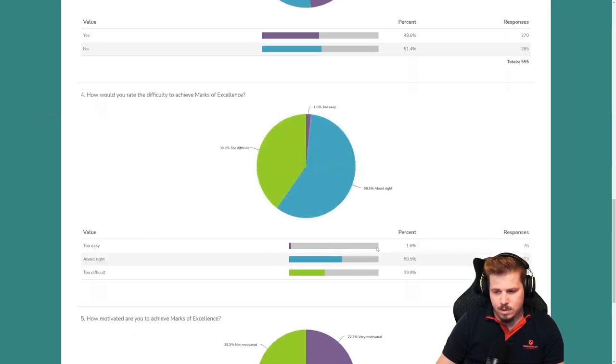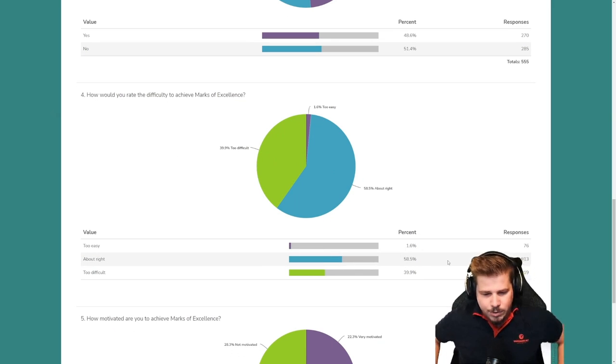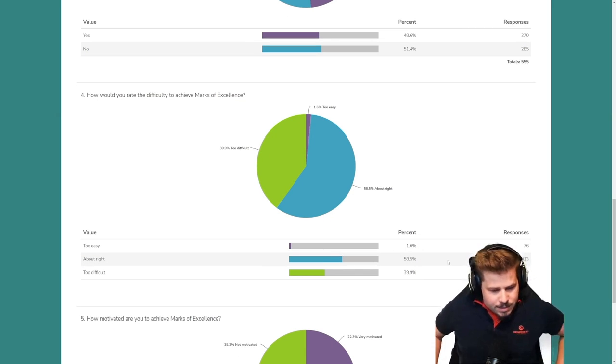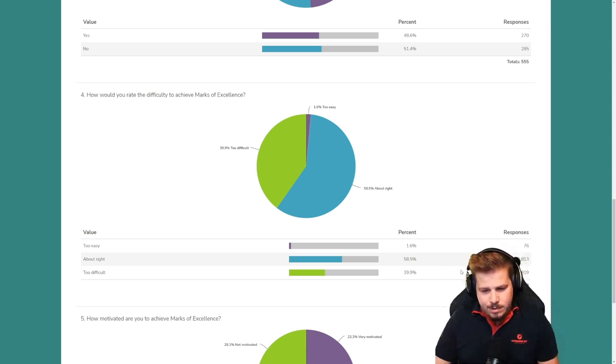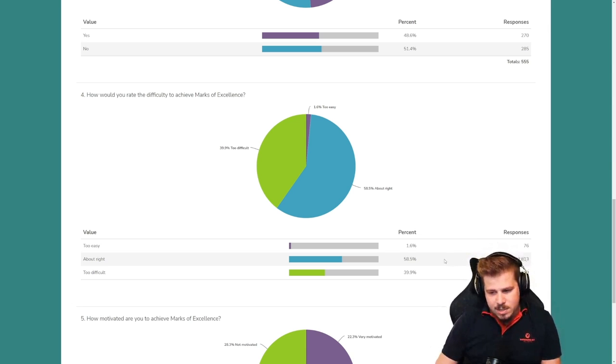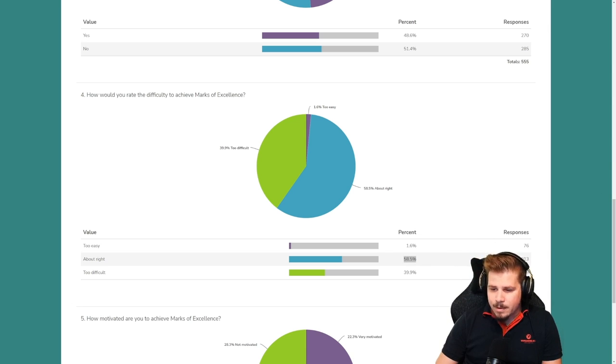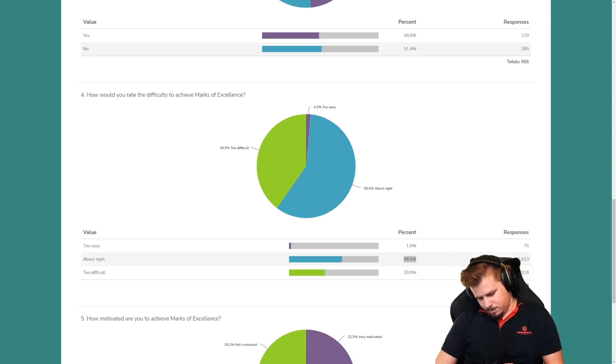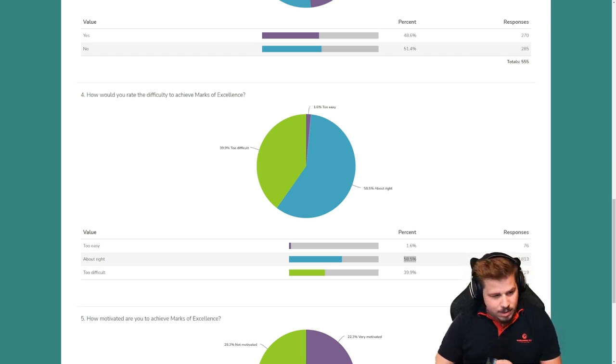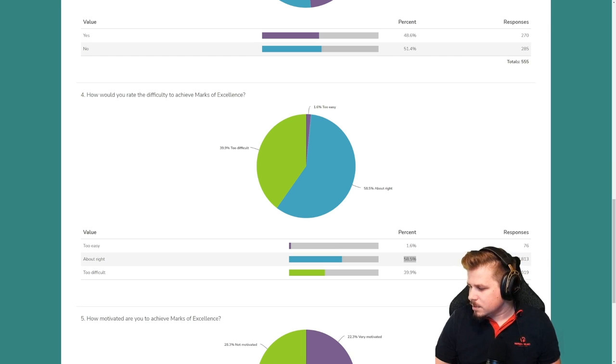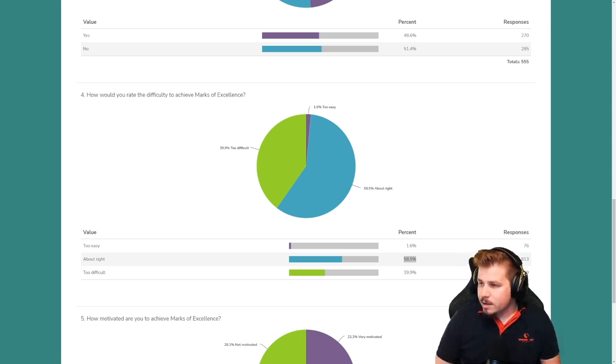Now we come to the part with the difficulty. So around 40% said it's too difficult. 58% said it's about right.